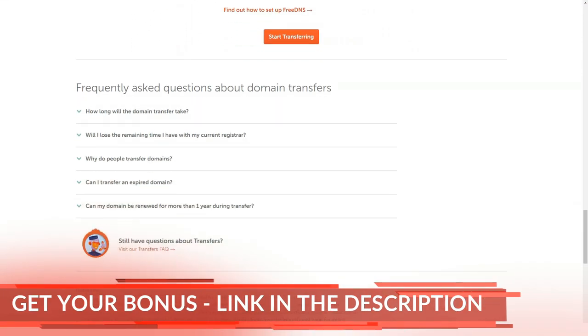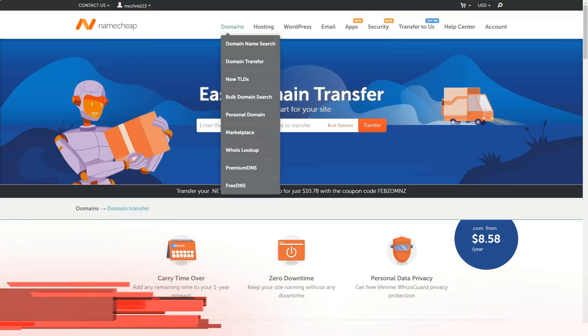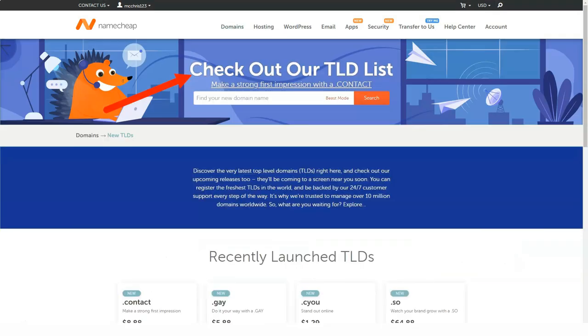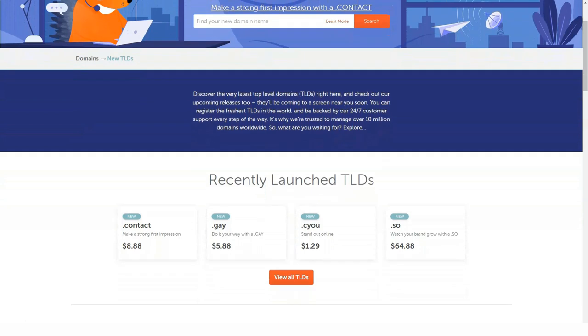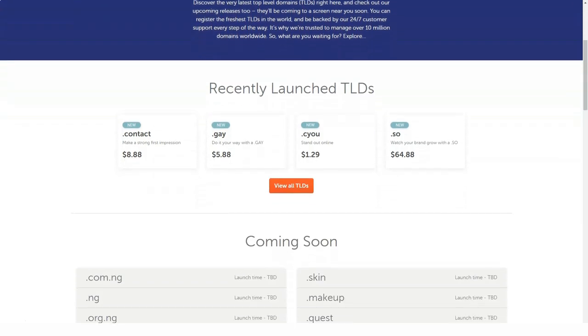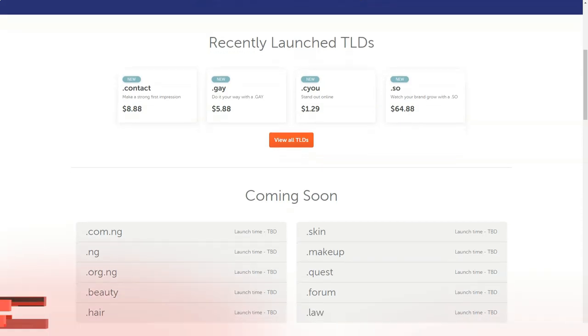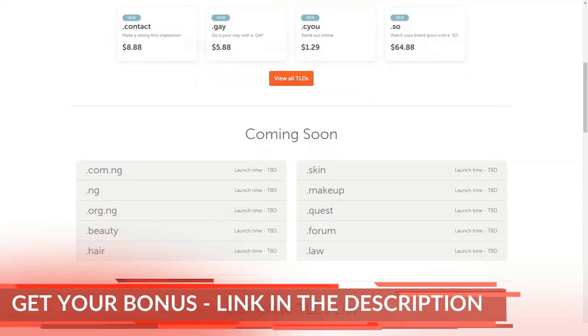You can order and buy multiple domain names through the Namecheap.com service. All information about them will be stored in your personal account. Each section with the services has a section with an FAQ, where you can immediately find answers to many questions without going to the general reference section.